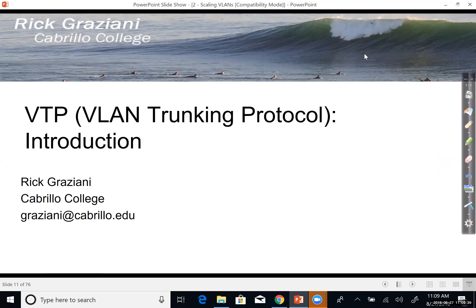This was just an introduction to VTP. In later videos, we'll talk about messages, configuration, and other things.